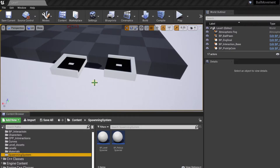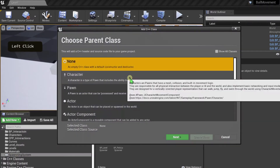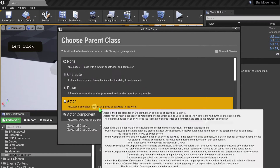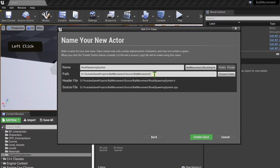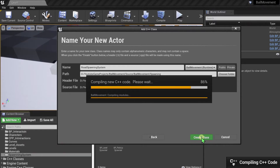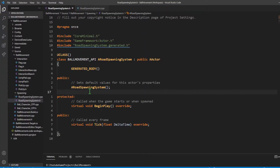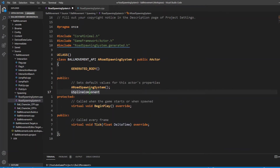Starting from where we last left off, I'm going to be creating a new class. It's going to be an actor class, and we're going to be calling this road spawning system. It's going to be under the spawning folder, and so we're going to create that class. With the code compiled, the first thing we're going to be creating is a USplineComponent - so USplineComponent and spline component.